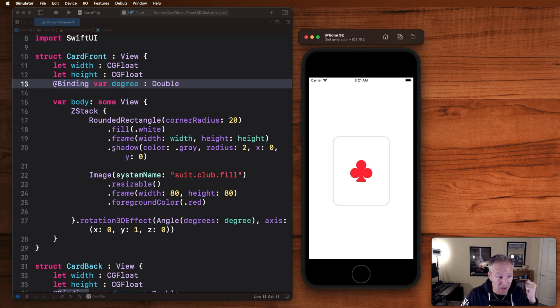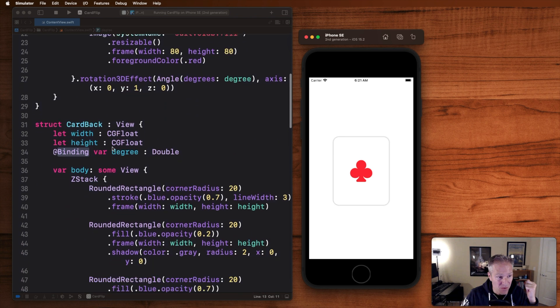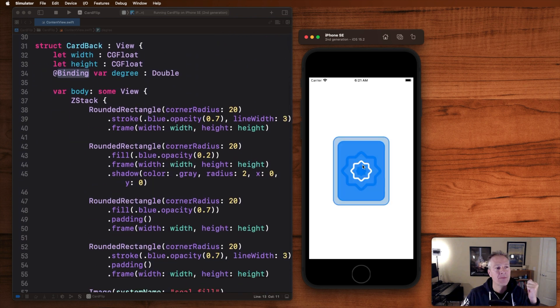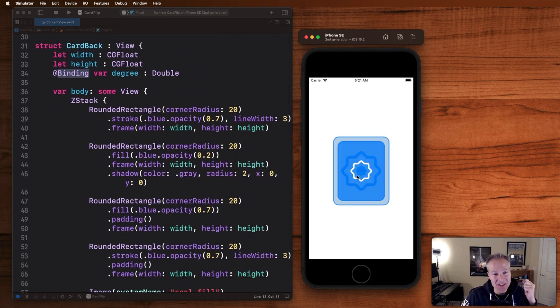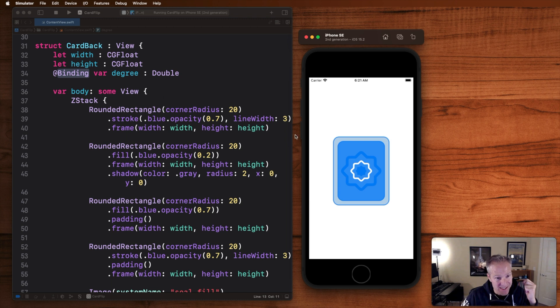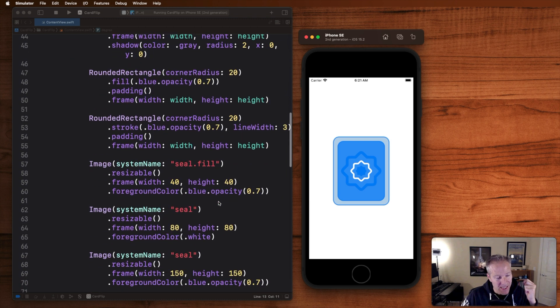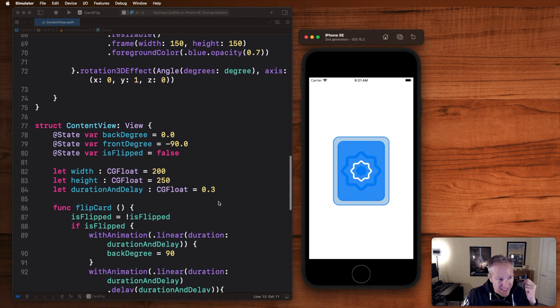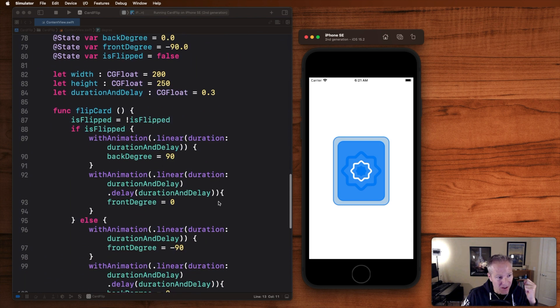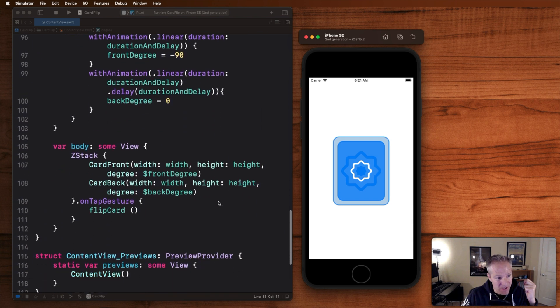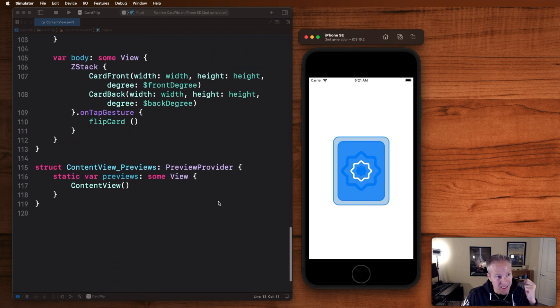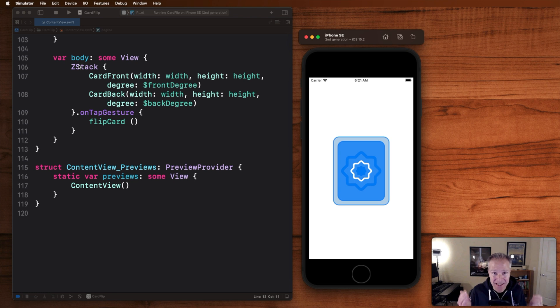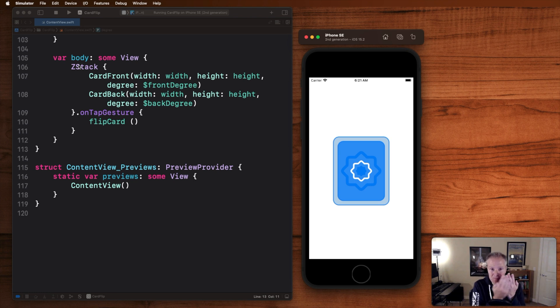This is the red club here and this is the front of the card. This is one view we've got in our Swift UI app. The second one, card back, is basically just a series of rectangles with some designs. That's the second view we've got down here. And then we bring these together in our content view just like this.